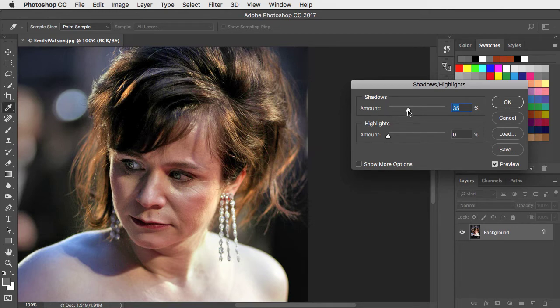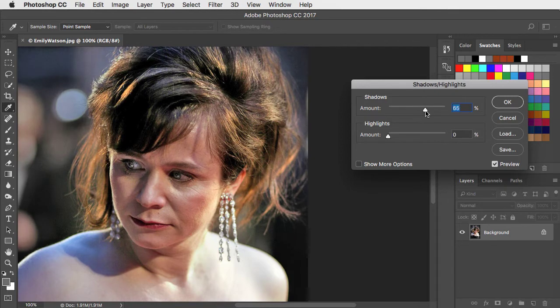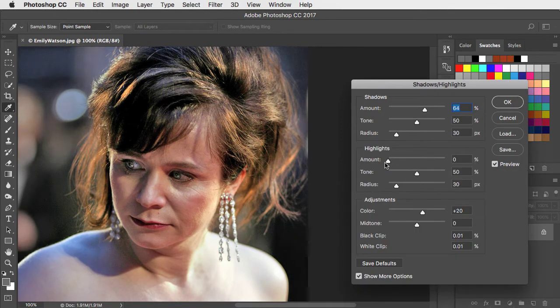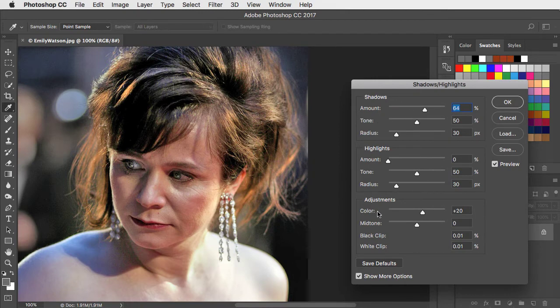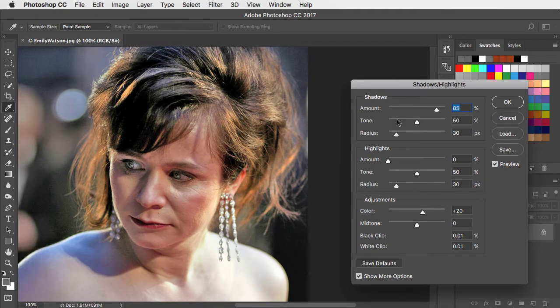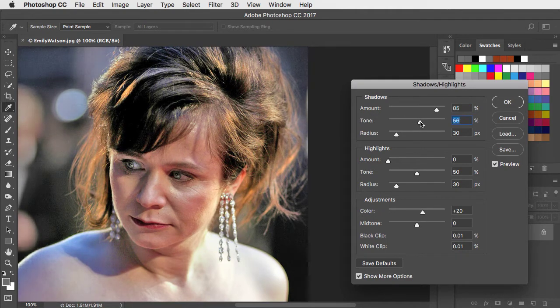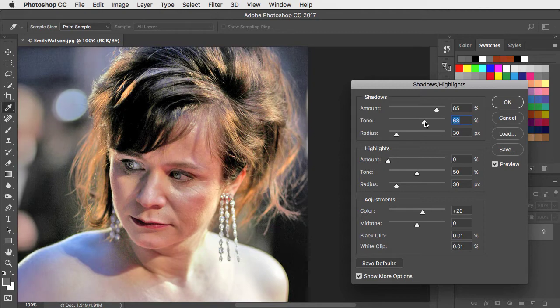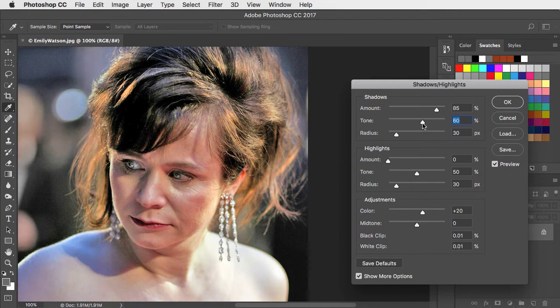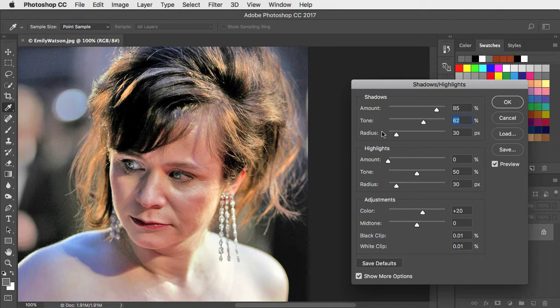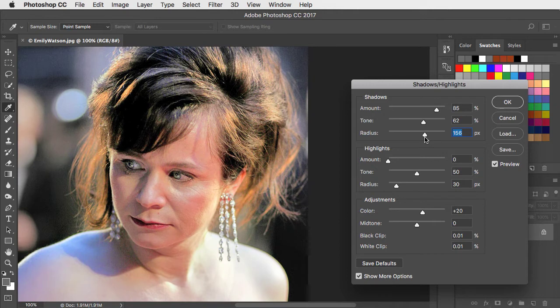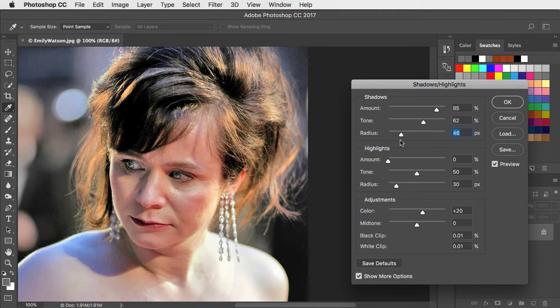We can increase that amount by dragging the slider and the shadows get brighter. Check the More Options button and all the controls appear. By dragging the shadow slider we brighten the shadows. By dragging the tonal range slider we can increase the range to which that adjustment is applied. The radius slider controls the range to which pixels are considered to be shadows, but be careful not to drag this too far.